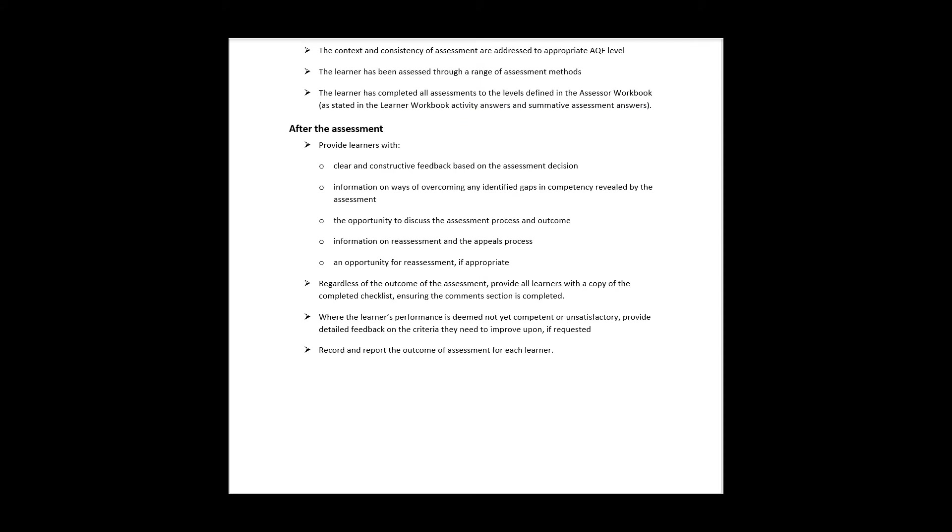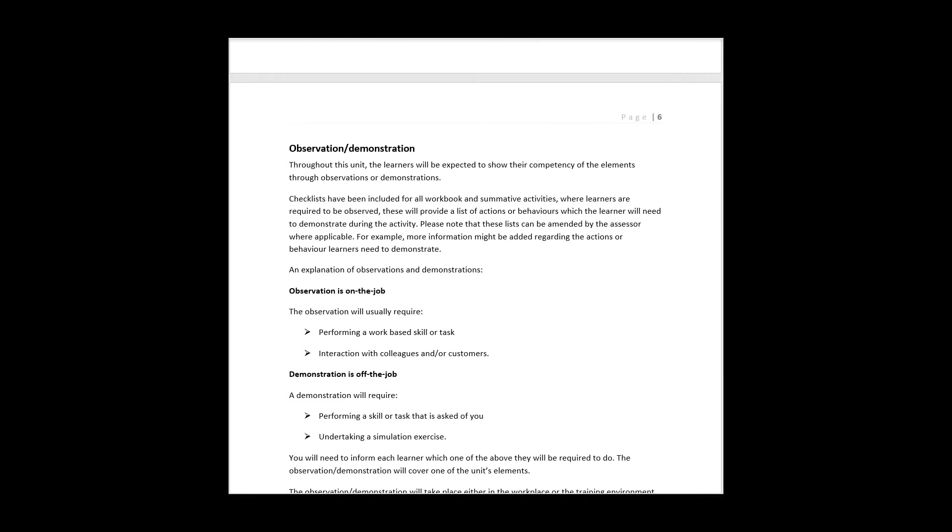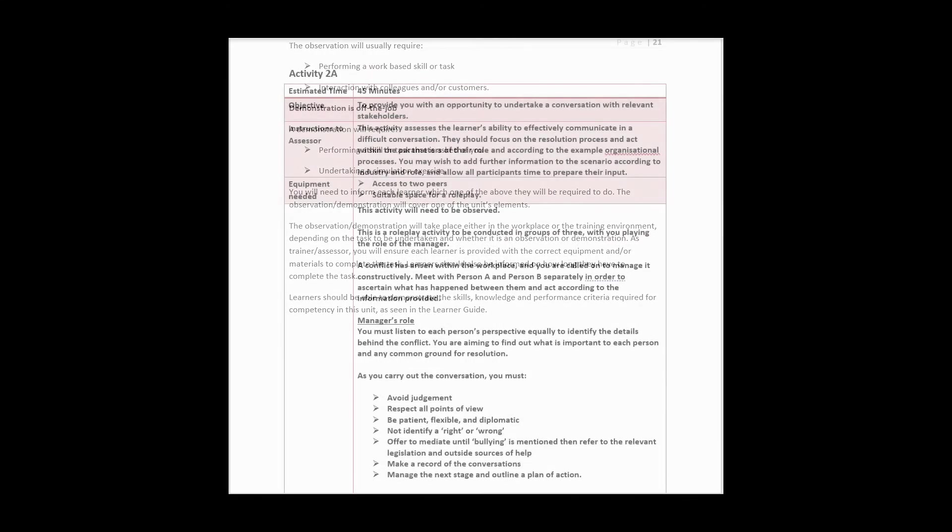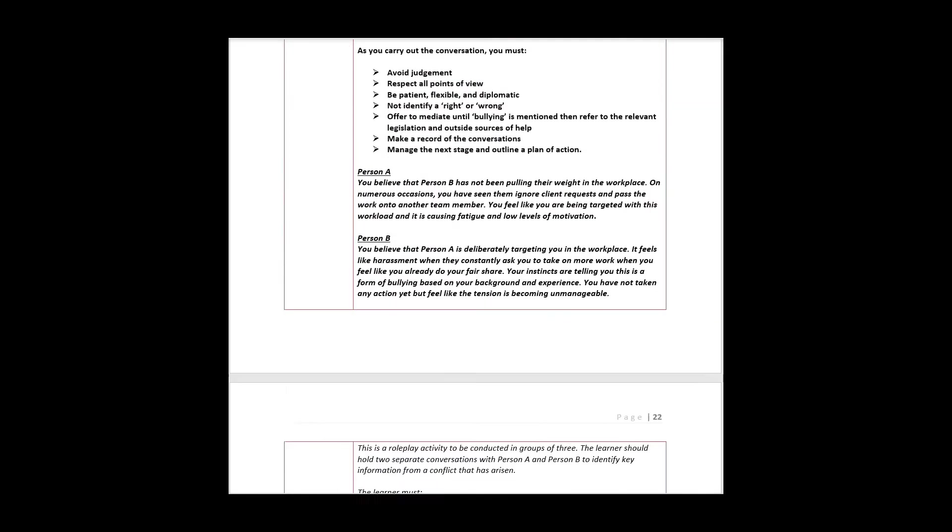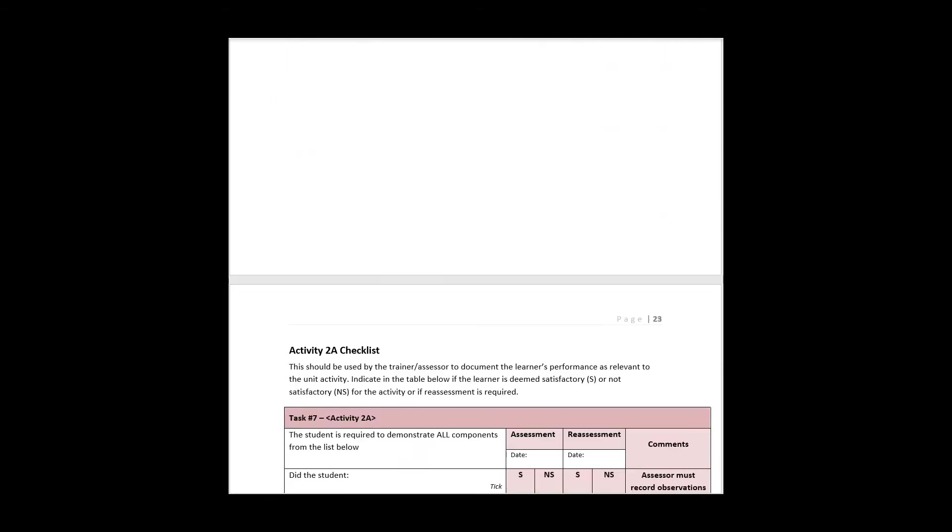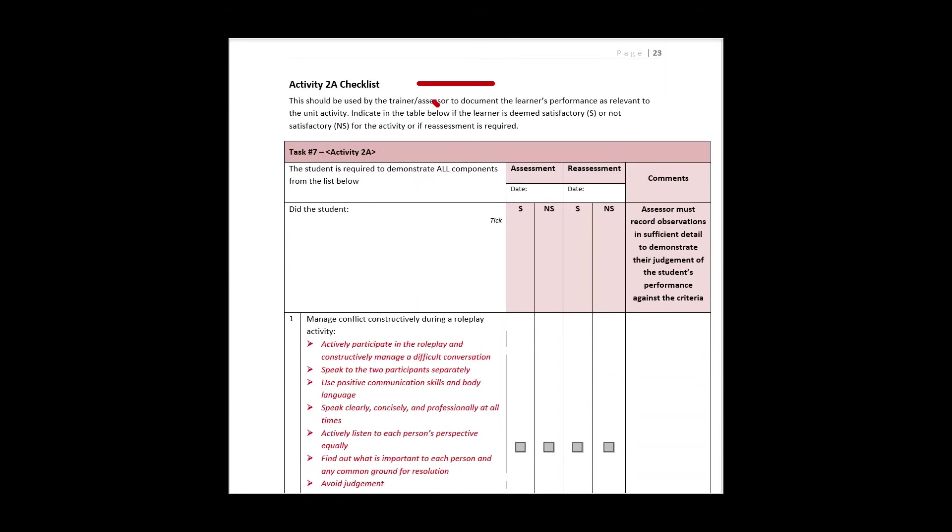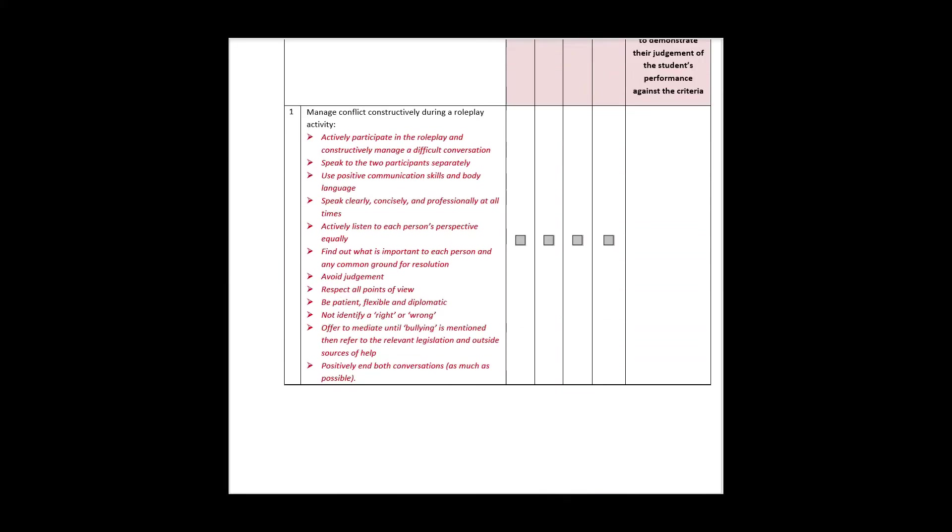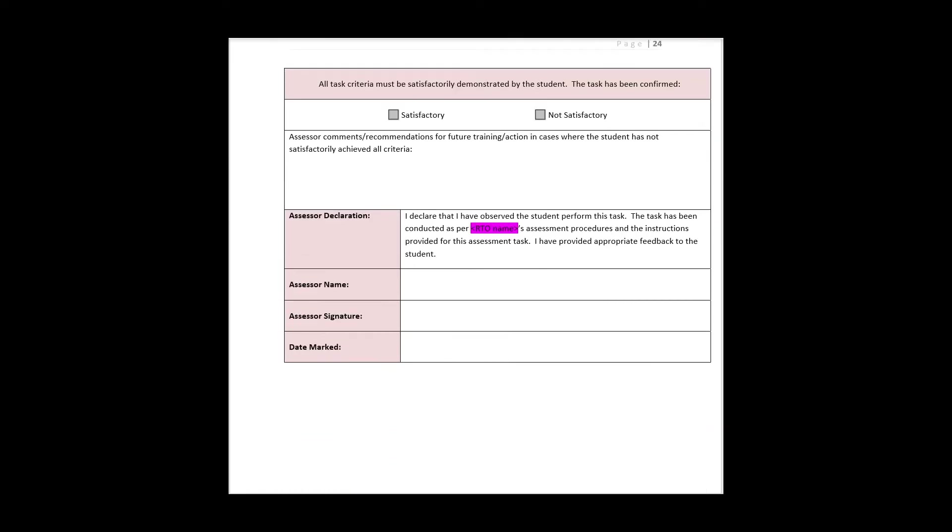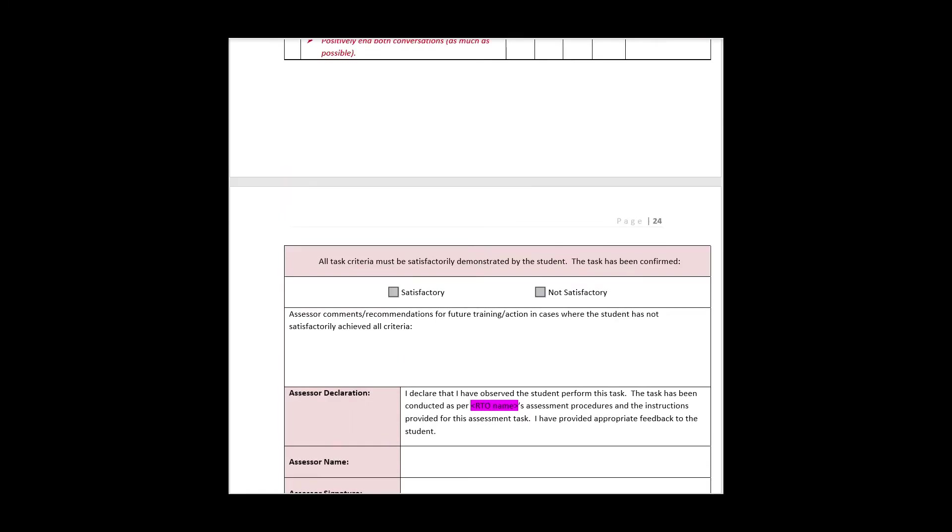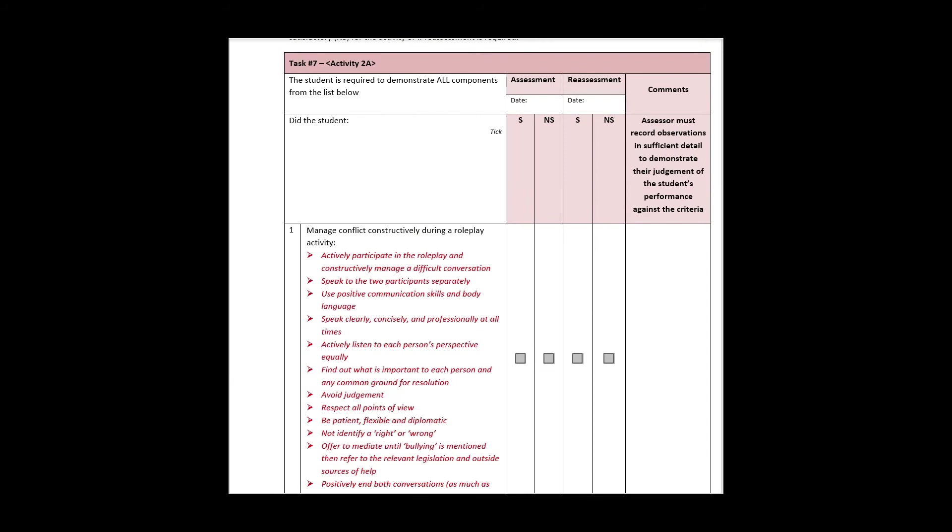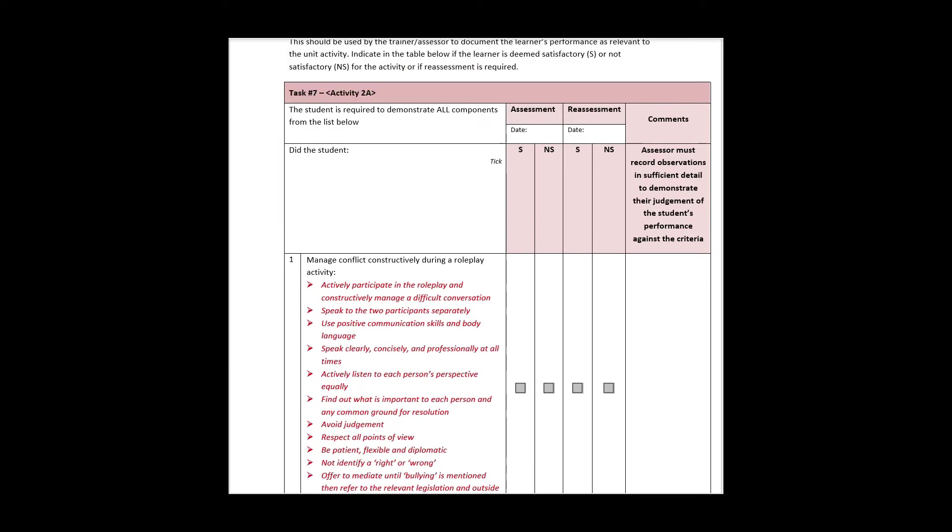This document also provides a list of observations and evidence that is required. Checklists are provided to coincide with all workbook activities and summative assessments to make it easier to keep track of each student. For students that require observation, this will provide a specific set of skills which the assessor or any other qualified person must observe from the learner.